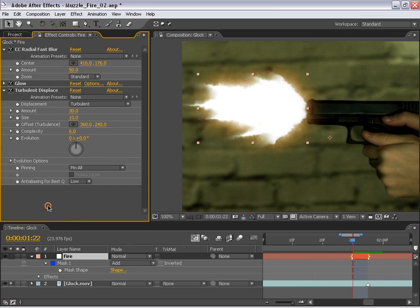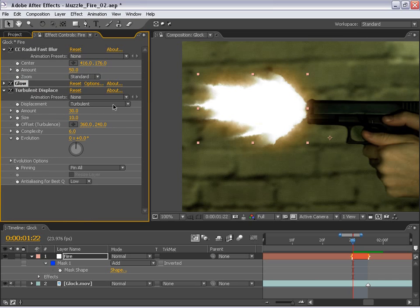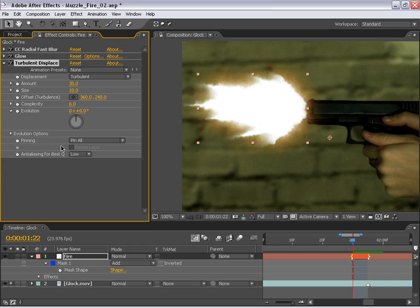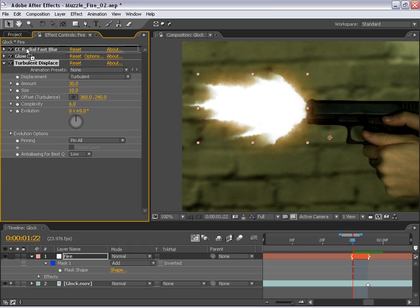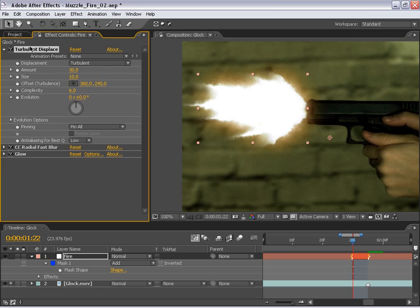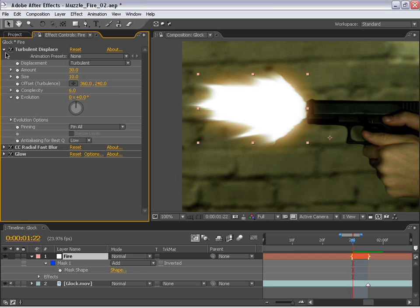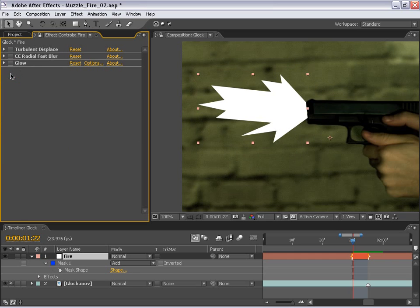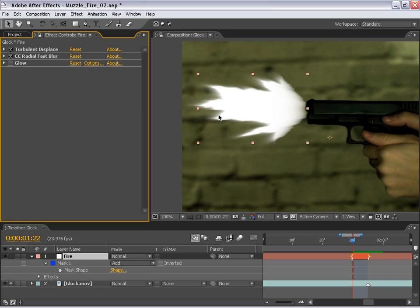Now, what's happening is the radial blur is taking place, then this glow which adds the orange, then the displacement here which adds the kind of randomness. Now, if we switch the order of these things, we can get kind of a different look. So if I take this turbulent displace and put it before the radial blur here in the stack, you'll see that the edges just kind of get noisy, but the overall effect seems to be the same. So if we look here, here's our layer, we turn on the displacement, kind of gives it a random edge, radial fast blur, kind of the motion as it goes forward, and the glow on top of that.